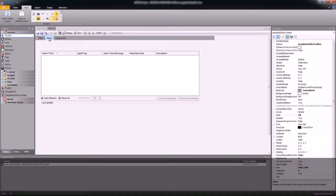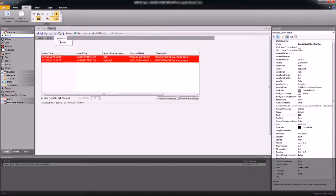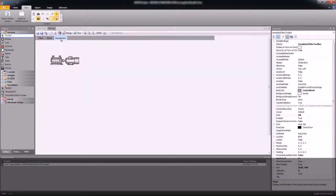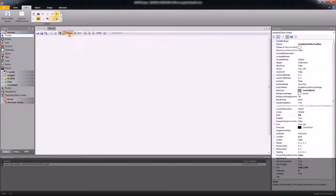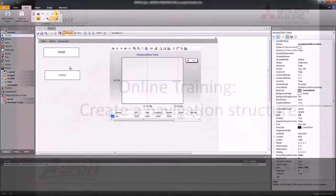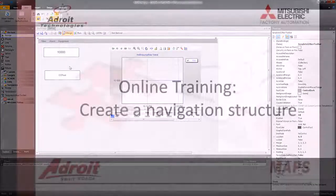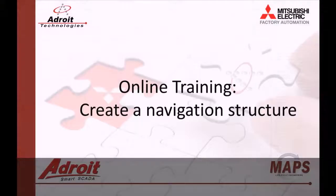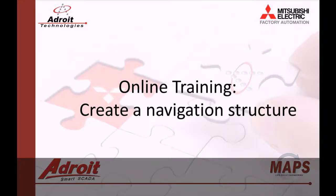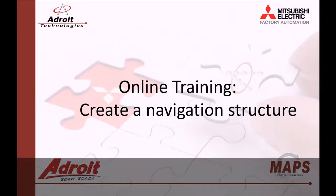I now have a working navigation control. Well, that's it for this video. In the next video, I'll be showing you how to set up security and profiles. I hope you found this helpful. And if you have any questions, please post it in the comments or visit our forum on the Adroit website.